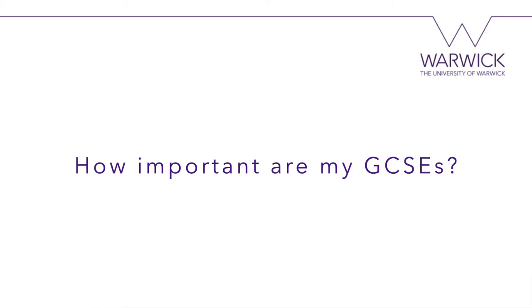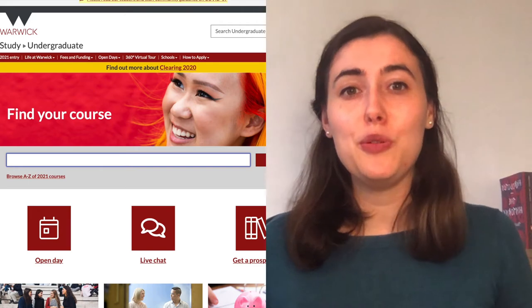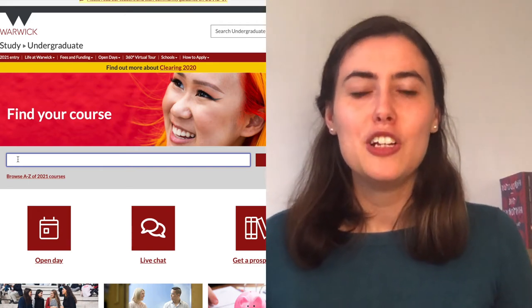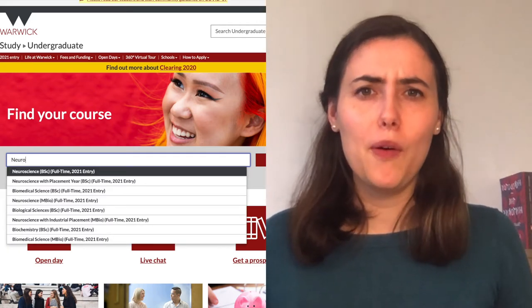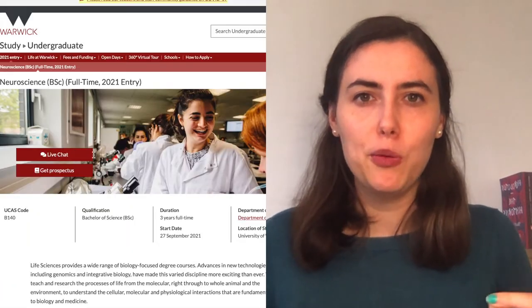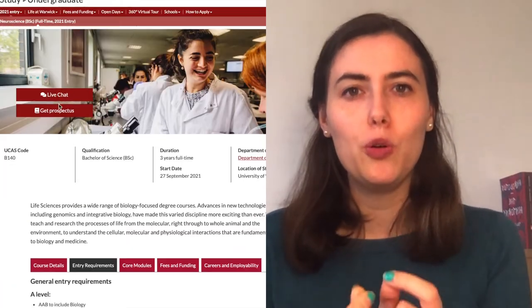How important are GCSEs? We do consider GCSEs as part of your application at Warwick, and specific courses might ask for particular GCSE grades. For example, our Management course looks for a GCSE grade in maths and also in a humanities or social sciences subject. The best way to check is through visiting the university course pages and using our course search tool.